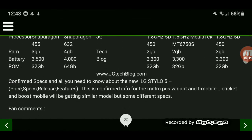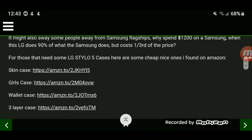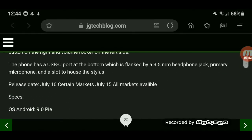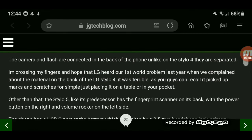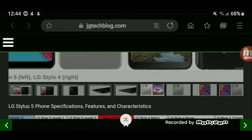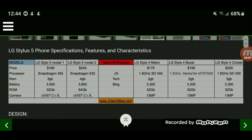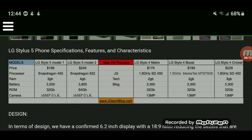We're waiting on a stamp of approval for the release date, but as of now it stands to be in early July — July 10 to July 15. All markets will be available, which means it will start coming out on a lot of different carriers. Some will come out sooner than others, but they will start releasing the LG Stylo 5 in July.